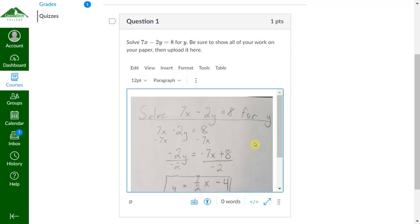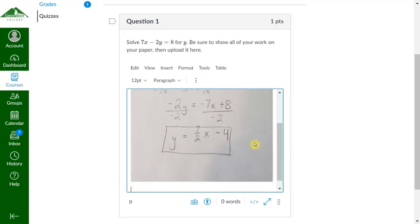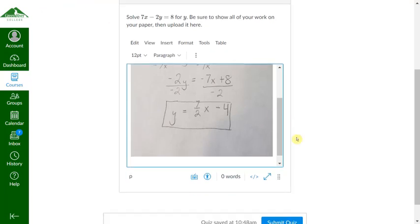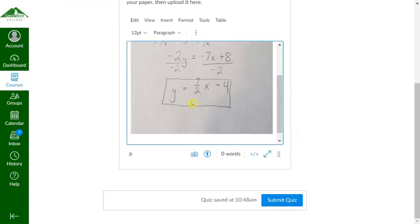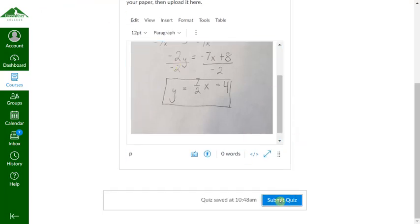If you need to insert another picture, you can hit enter on a PC or return on a Mac and upload a second image using the same set of instructions. Then from there, you can either move on to the next question, or if that's your last question, you can hit submit quiz.